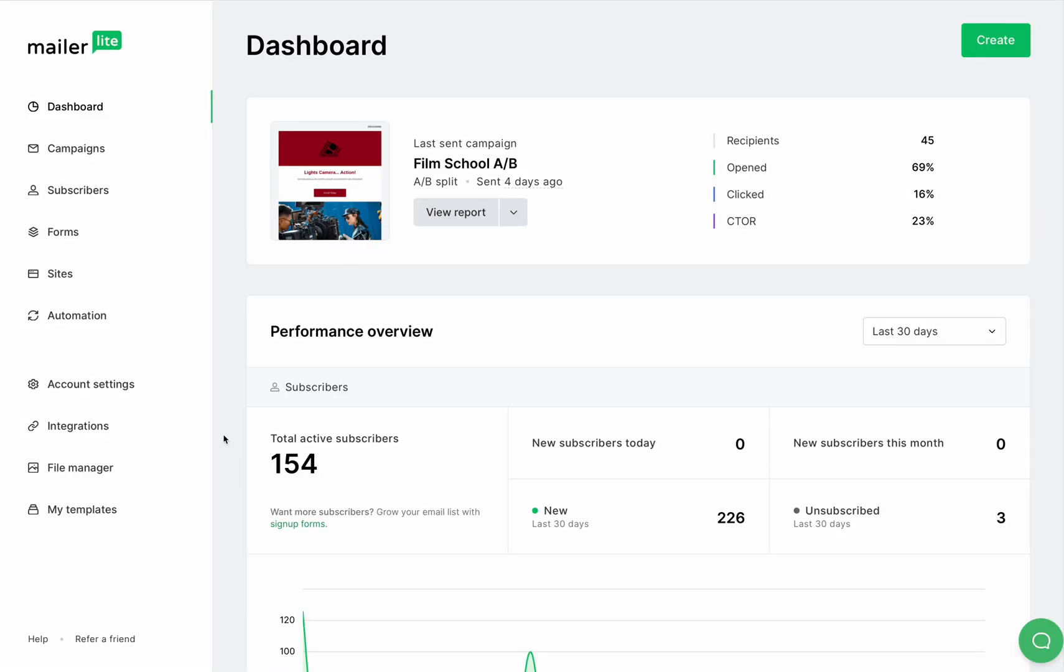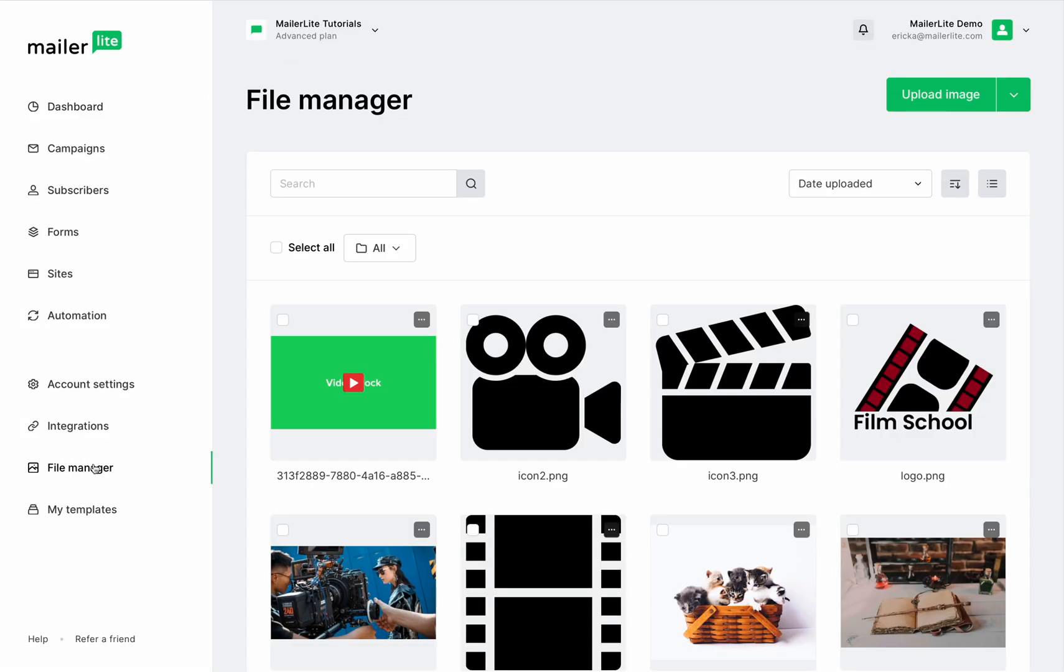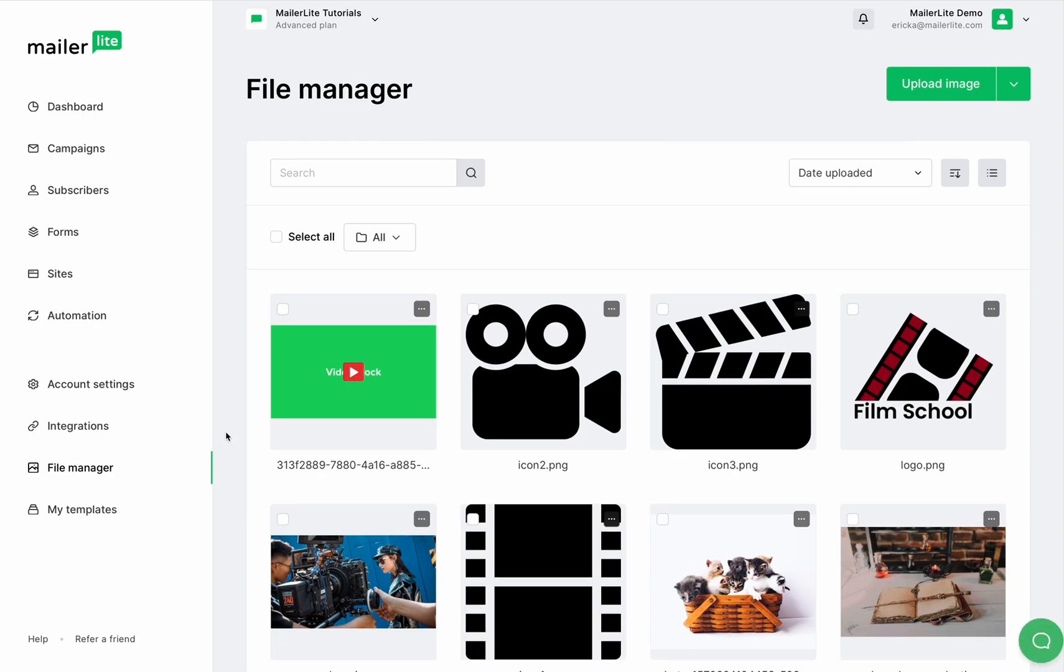It's always good to have your files organized so you can find all of your assets easily and get to work, and that's why you should get familiar with the MailerLite file manager. In your dashboard, scroll down and click on the file manager tab.